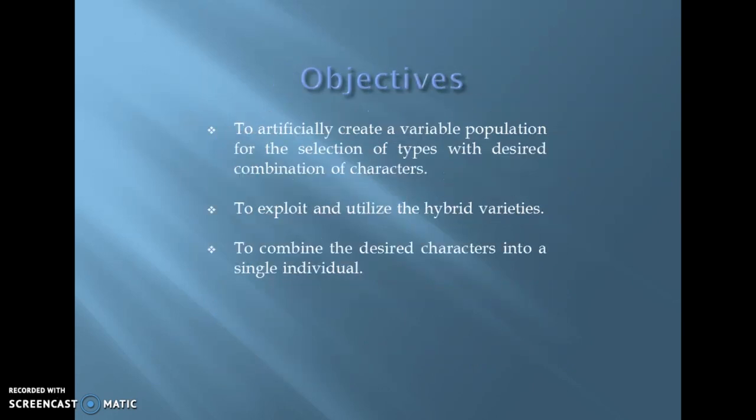There are different objectives of hybridization. Firstly, to artificially create a variable population for selection of types with desired combination of characters. Secondly, to exploit and utilize the hybrid varieties. And to combine the desired characters into a single individual.